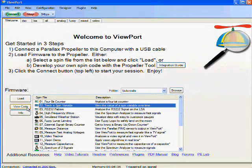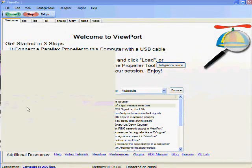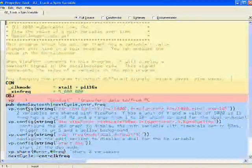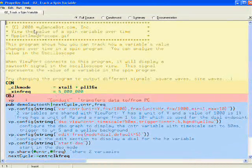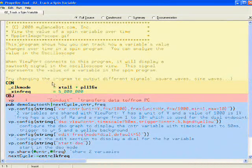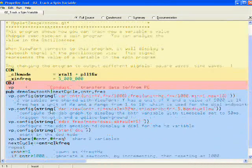Let's look at the spin code for this one. We select view code. And here's our program. There's some comments.